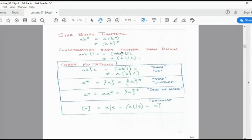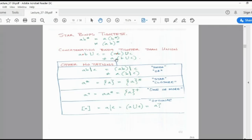Concatenation binds tighter than union. So A dot B union C means (A dot B) union C — you should not read it as A dot (B union C). These are the priorities you are supposed to use when reading an expression.